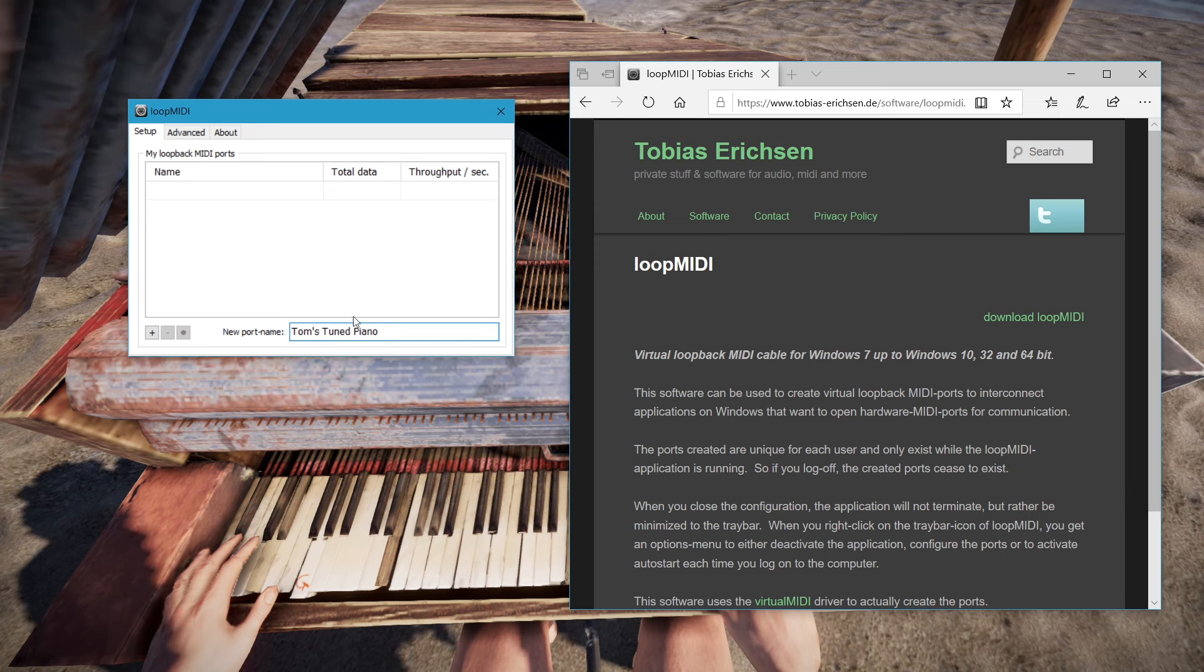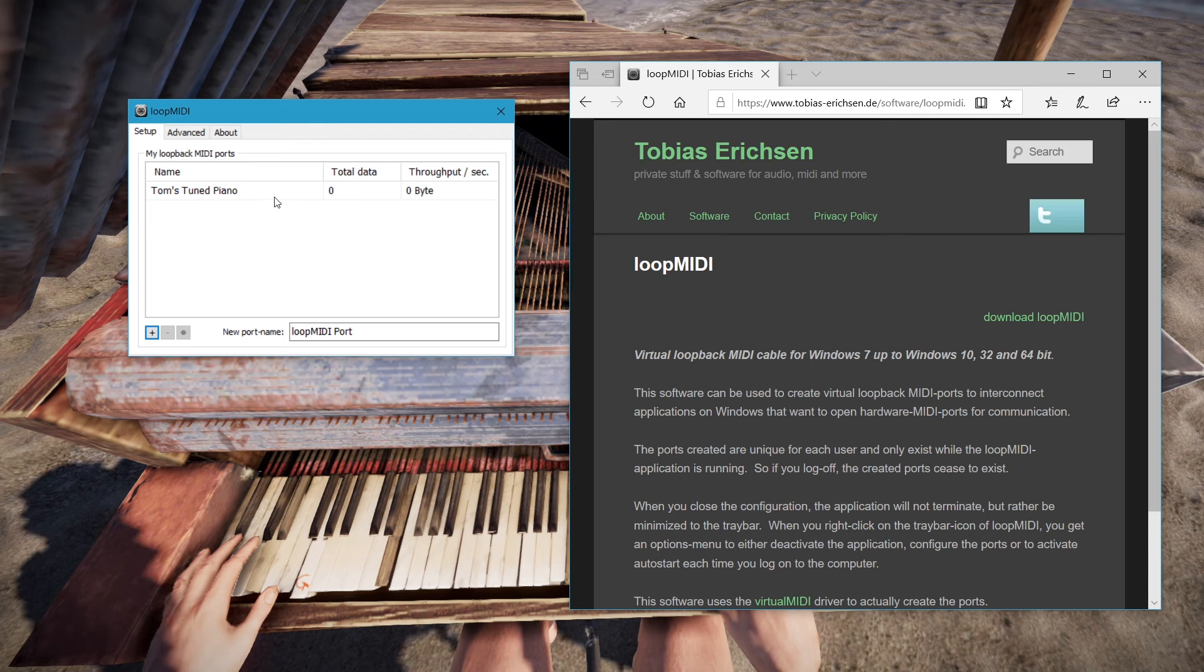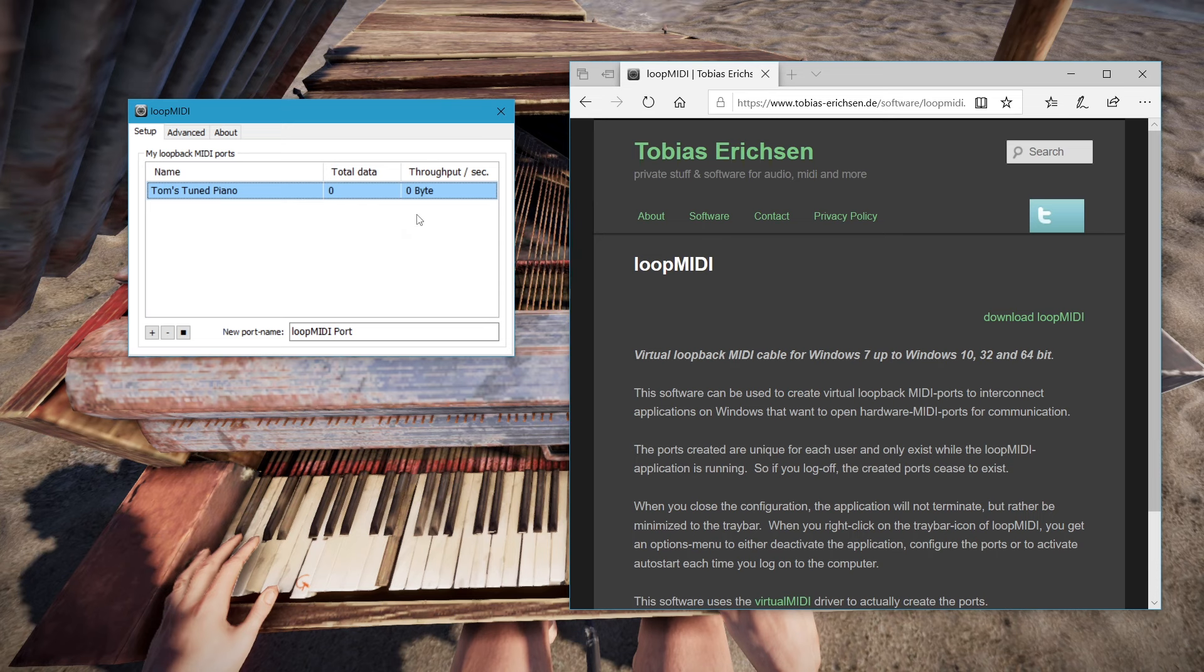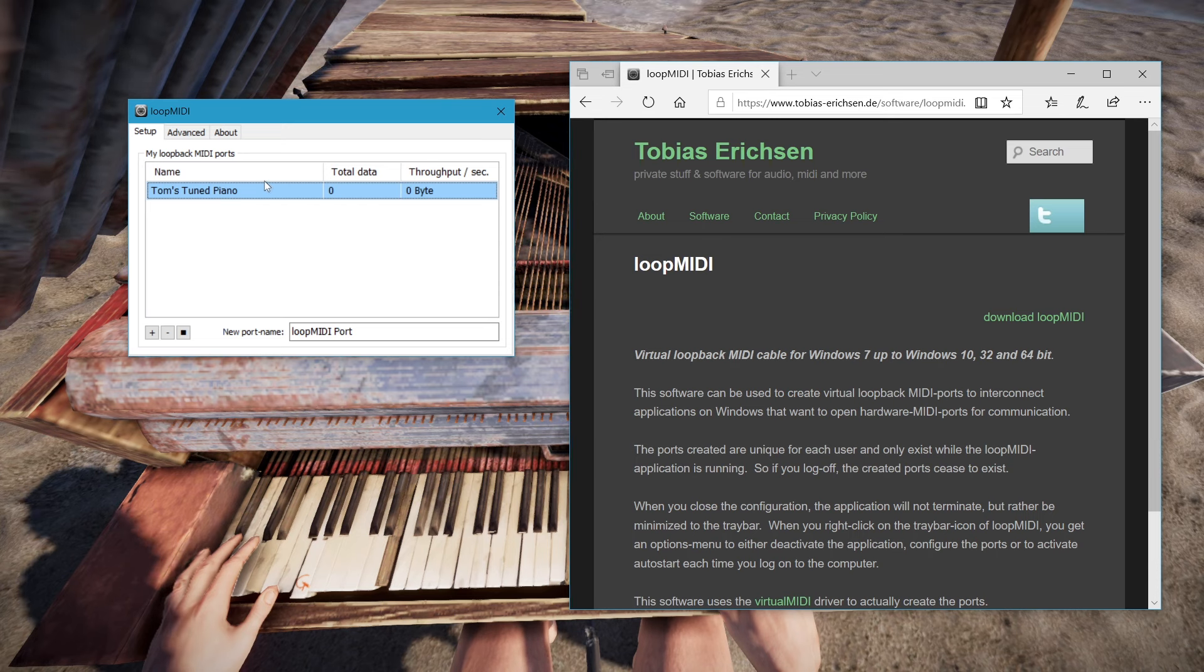You basically just want to add a throughput device. It makes it so there's a virtual throughput MIDI device which can be an input and output. This will be what Rust detects as an input, and it'll play whatever goes through it.